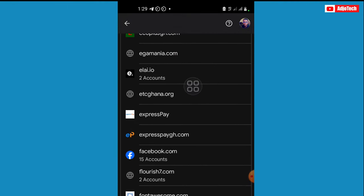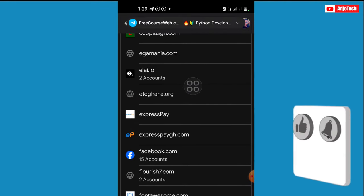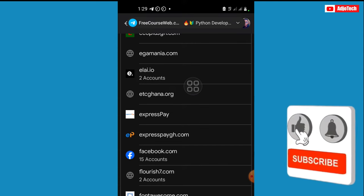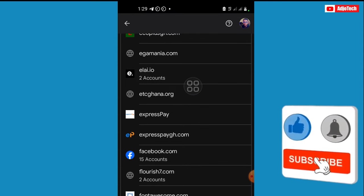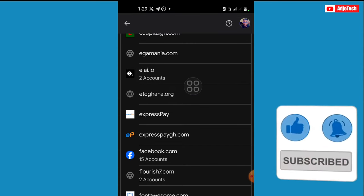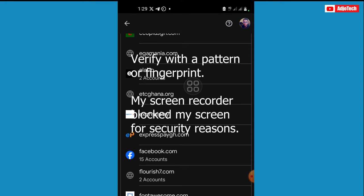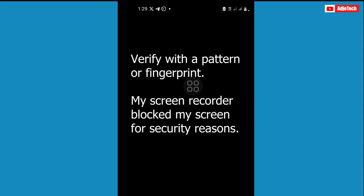So you can see I have Facebook over here. Now before you can access this you need to verify that with your pattern or your fingerprints. So if I do that you will not see my screen because of security reasons, the screen recorder will not allow me to show that.